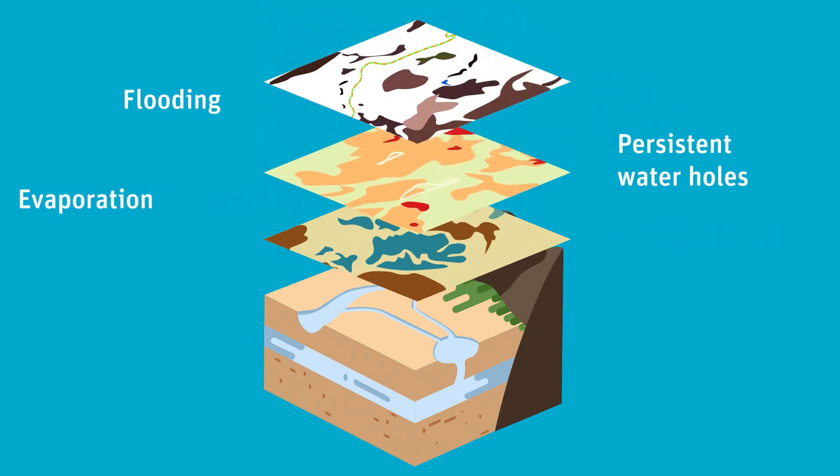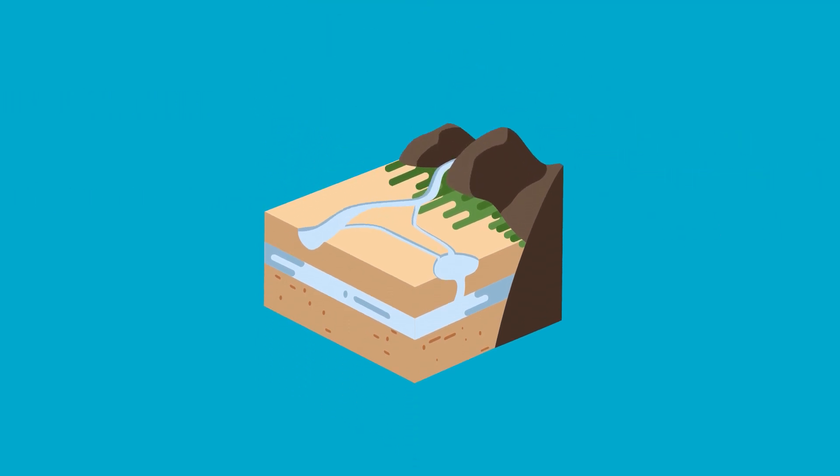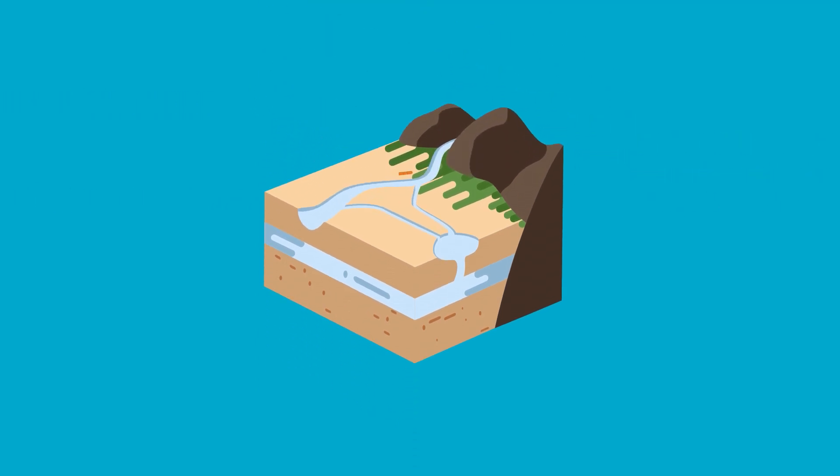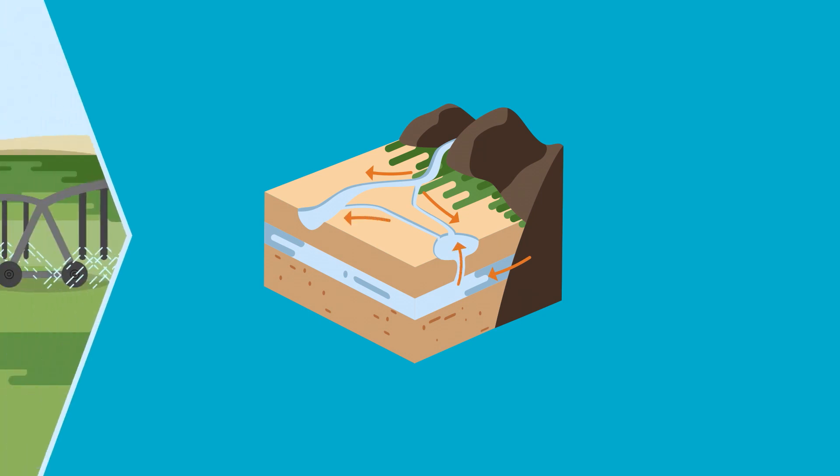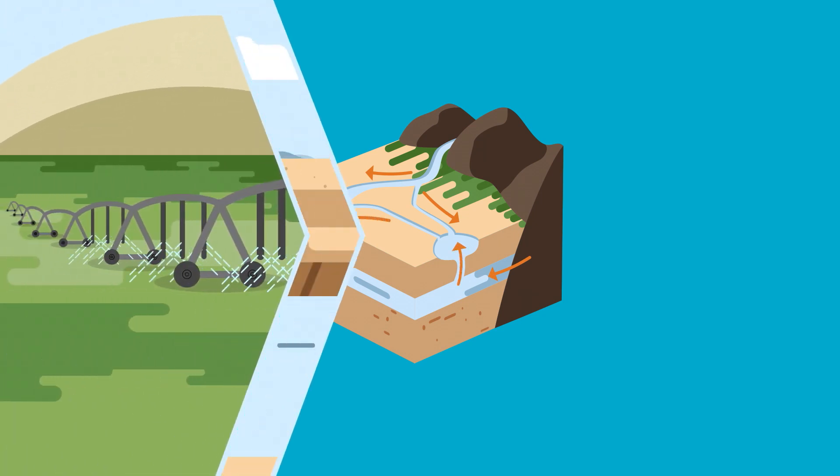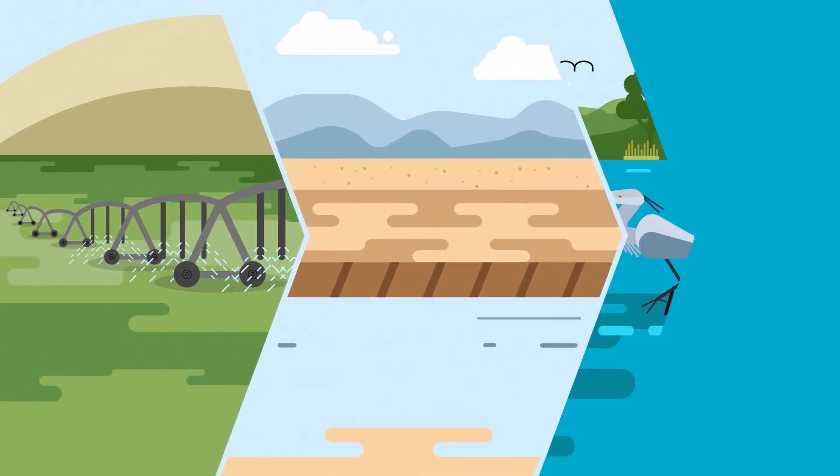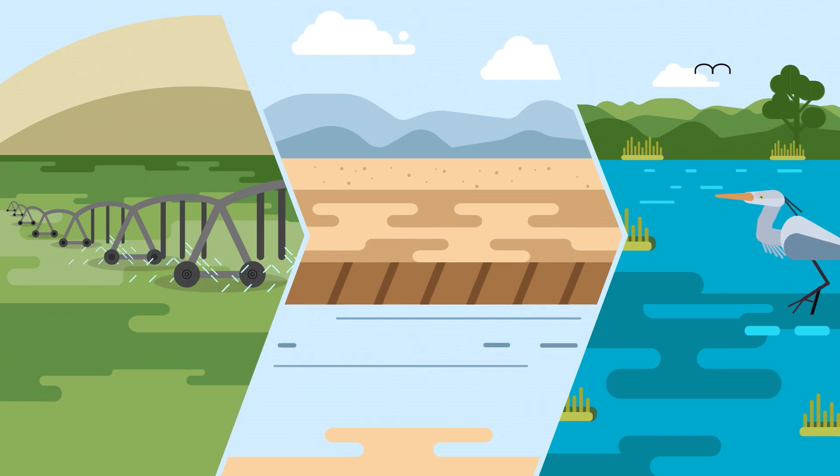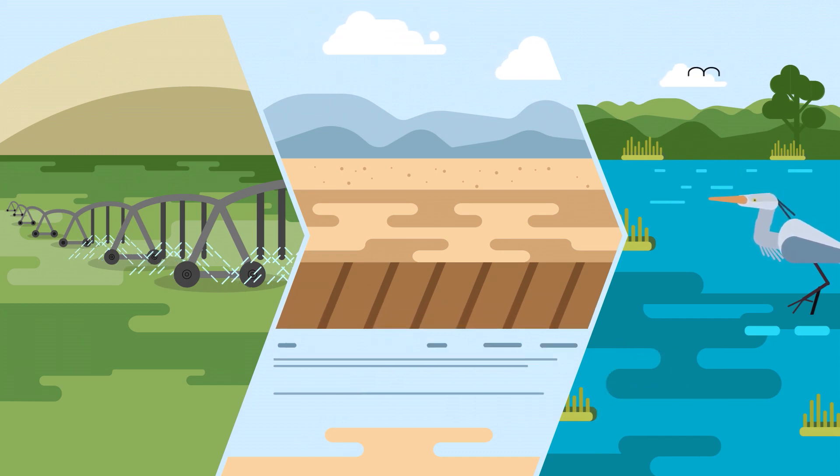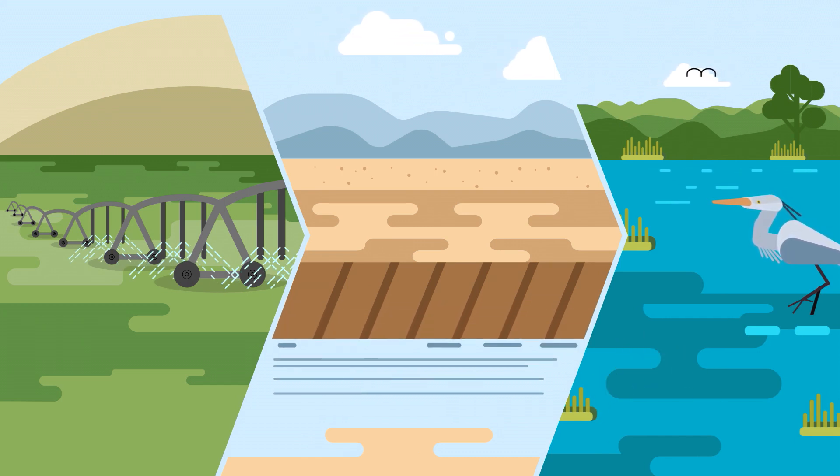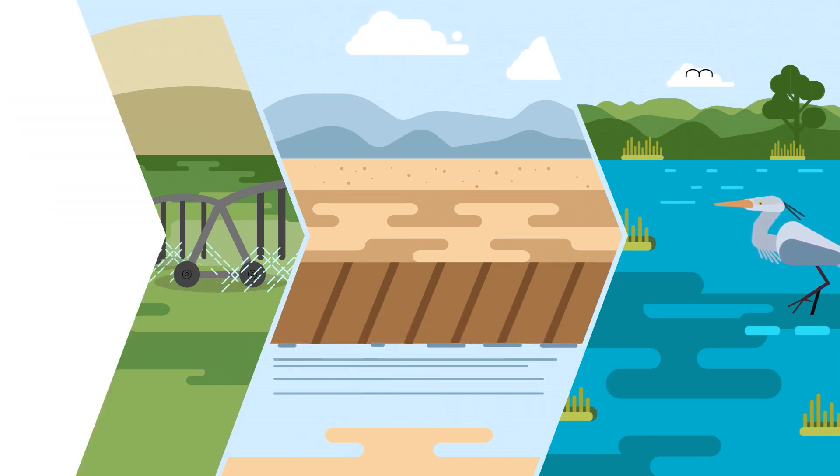We mapped groundwater systems and recharge rates using environmental traces naturally present in water flows. We assessed water extraction methods and potential impacts of irrigation on groundwater levels and their dependent ecosystems.